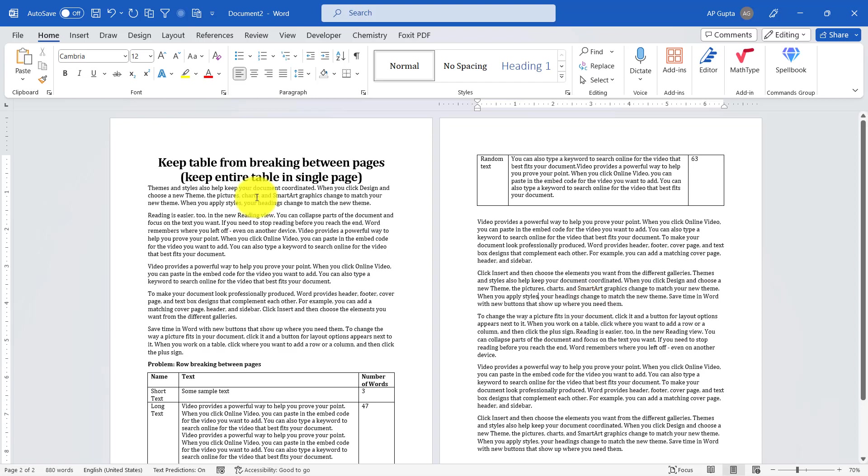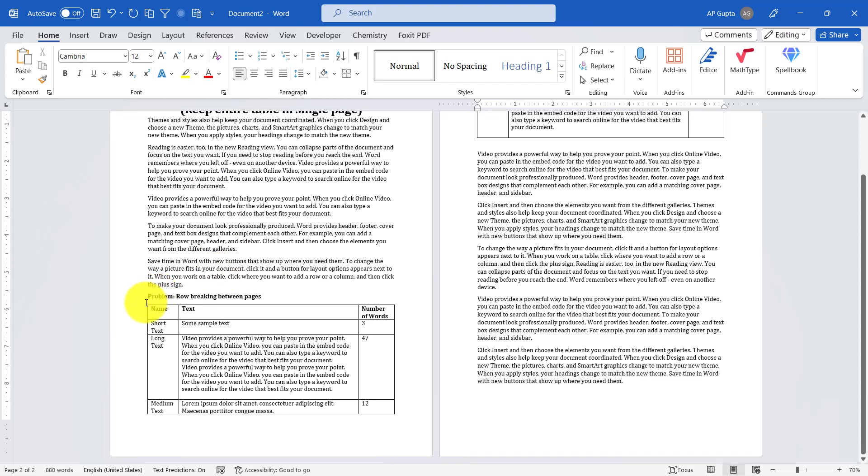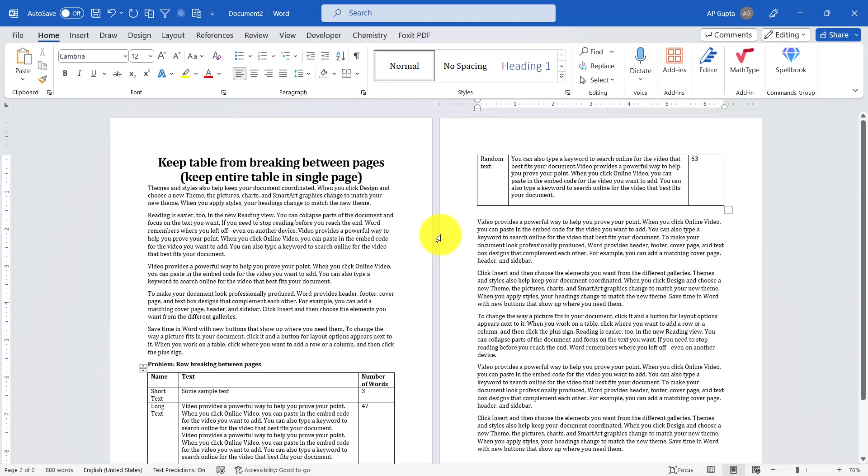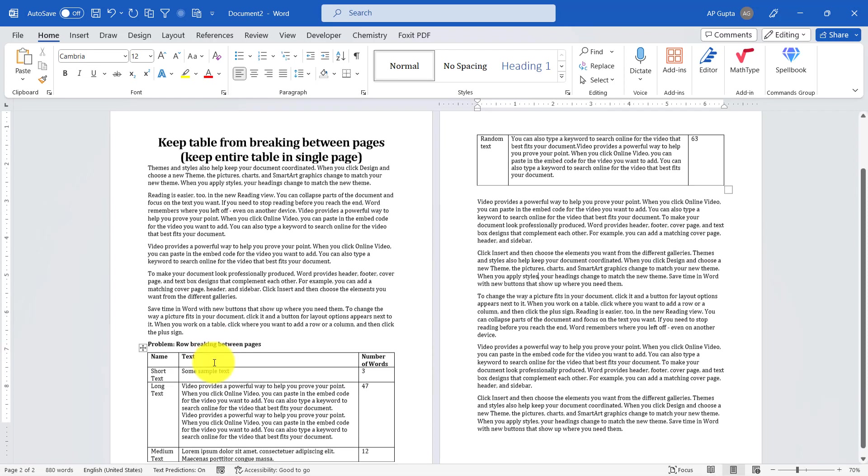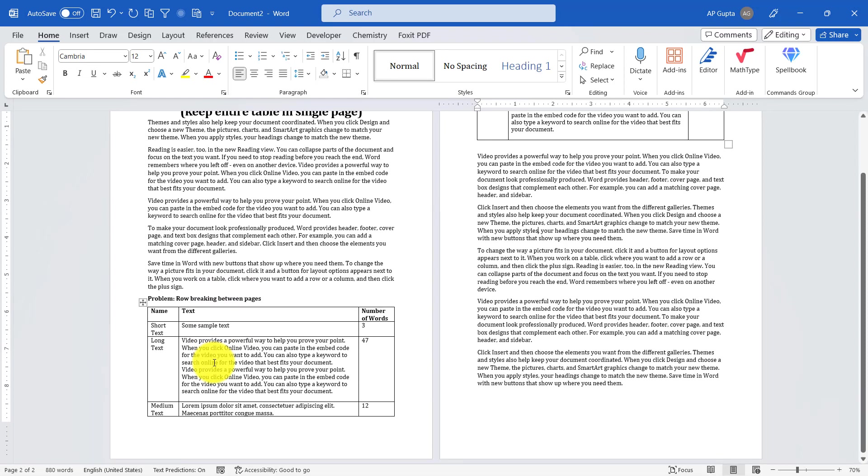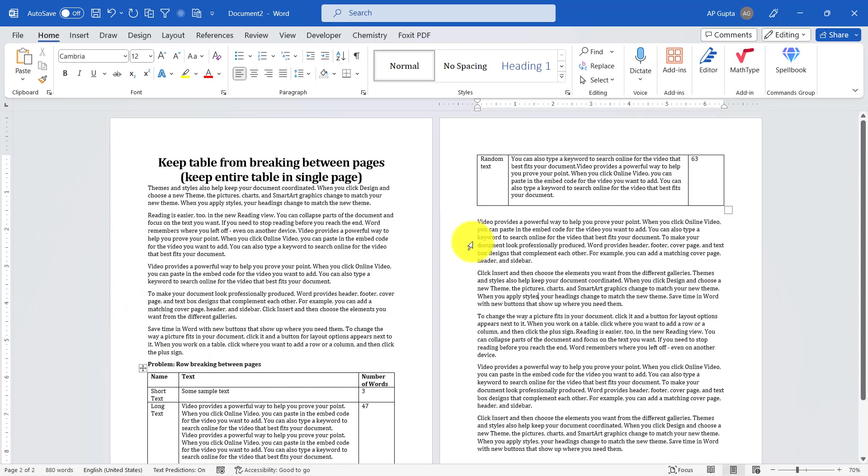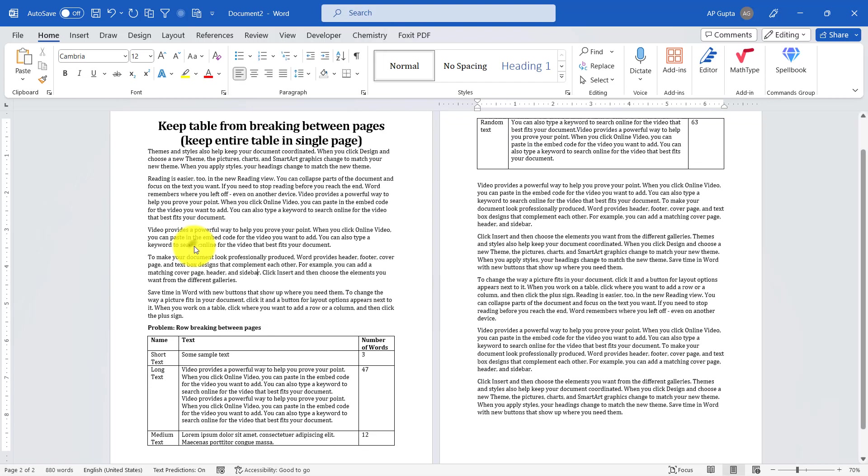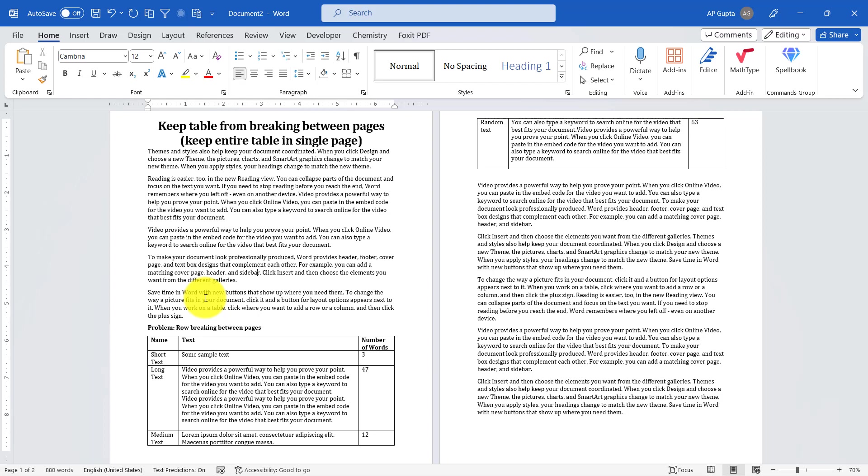Hello friends, welcome back. As you can see in this video, my table is very small and it can easily be accommodated in a single page, but right now it is breaking between the page or it is not in the single page.